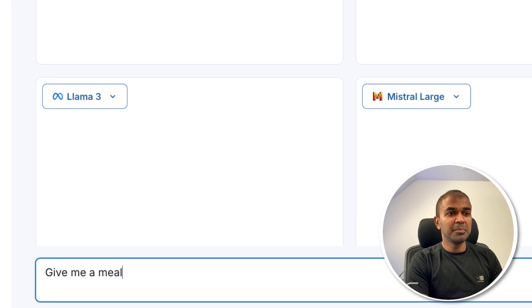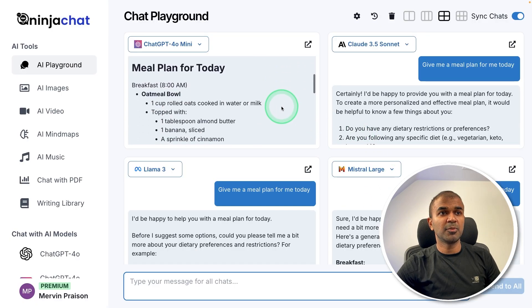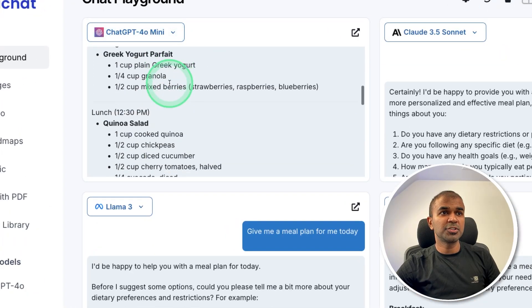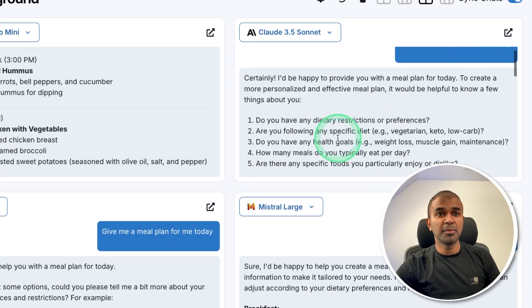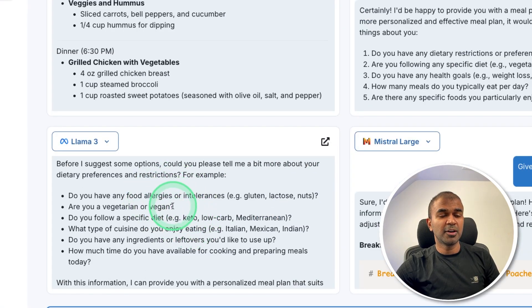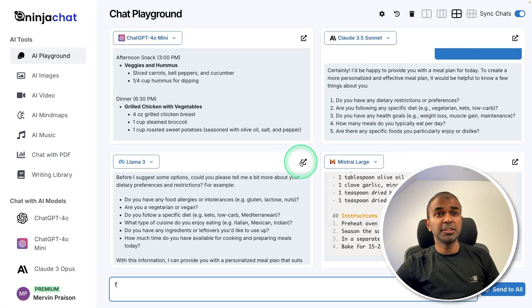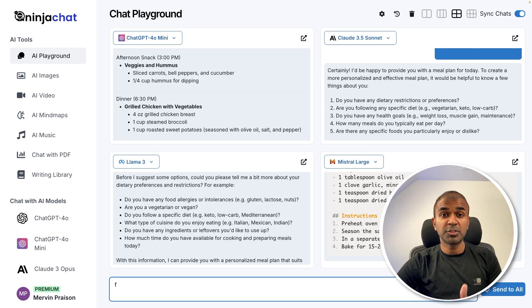I'm going to ask: give me a meal plan for me today. You can see the response from various models. GPT-4o-mini gave the answer straight, but Claude is asking for more requirements. Llama 3 is the same, asking for more details. Mistral Large gave me the answer directly. In this way, we are able to compare different models and use the one which works best for your use case.